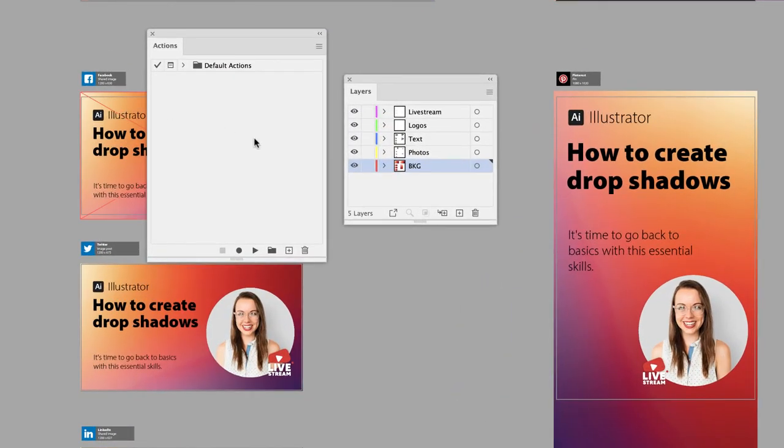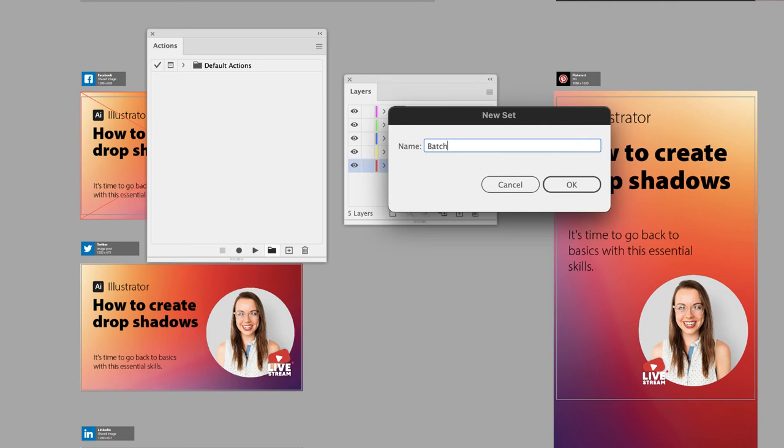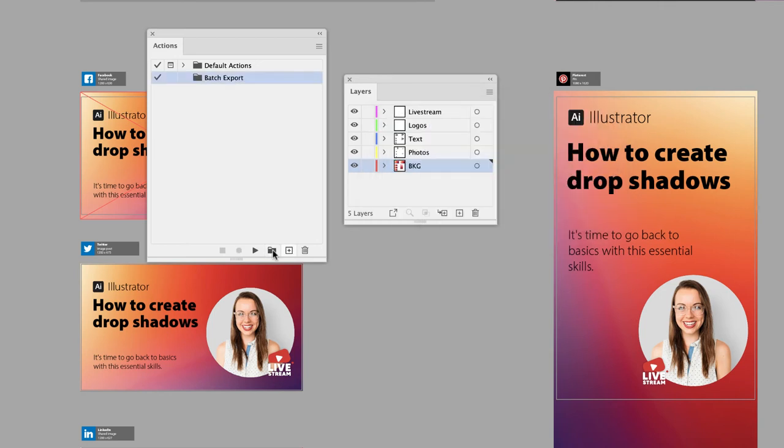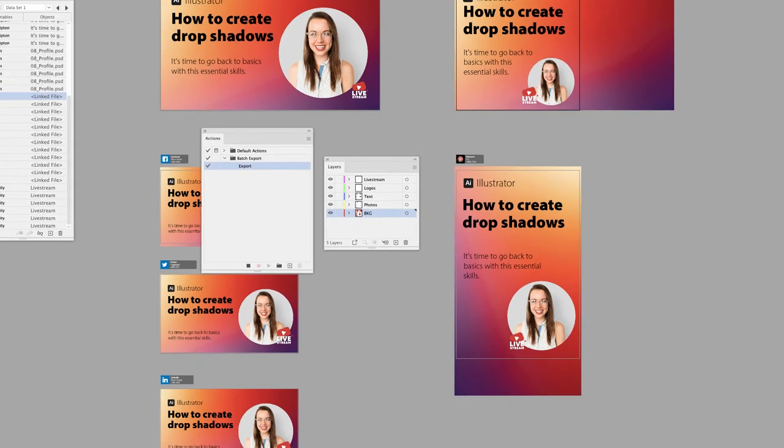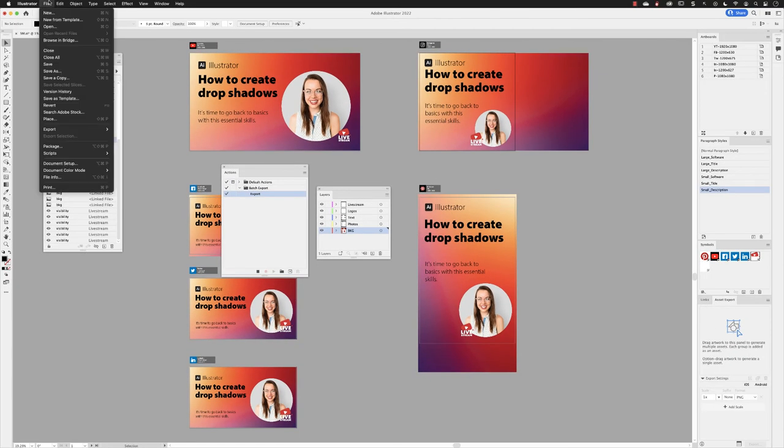I'll head down to the bottom of the Actions panel and create a new action set, name this Batch Export, and then I'll create a brand new action and I'll call this Export. That will save it in the Batch Export folder I've just made. And now click on Record. Head up to the File menu, Export, and then choose Export As.